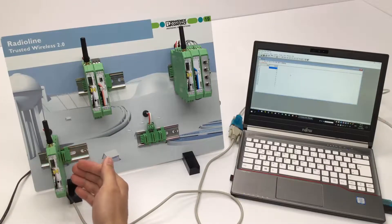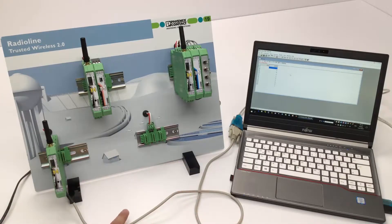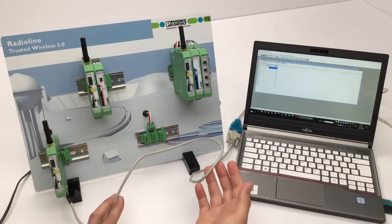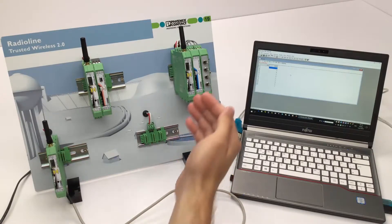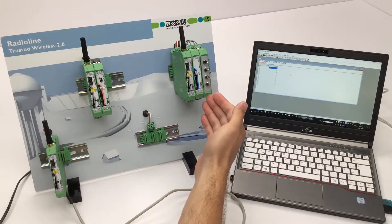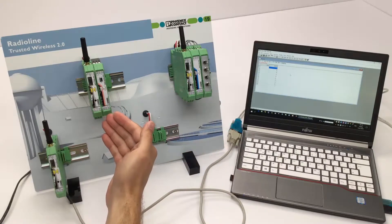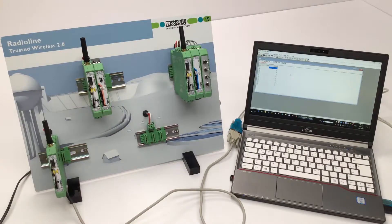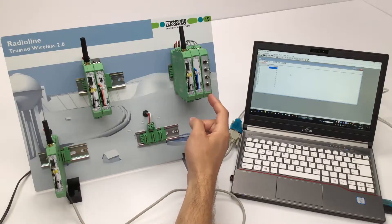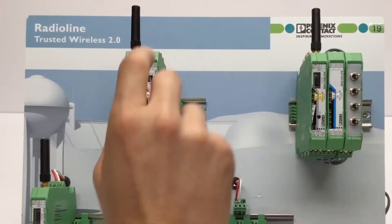This demo setup includes a wireless master, which is working as a Modbus slave connected to the notebook via a serial interface. A radio slave station with a digital input module and a digital output module, both connected via the DIN rail connector. The switch module is only used to simulate the digital inputs. The I/O modules have a unique I/O map address.